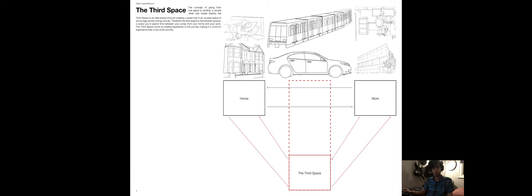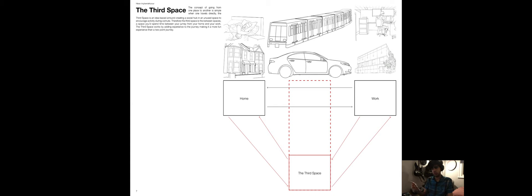This brought me to the idea of the third space, which is the idea of putting a break between the journey that stops you from going straight from home to a place of work and putting an in-between space that can be a break and a place to introduce new social values.